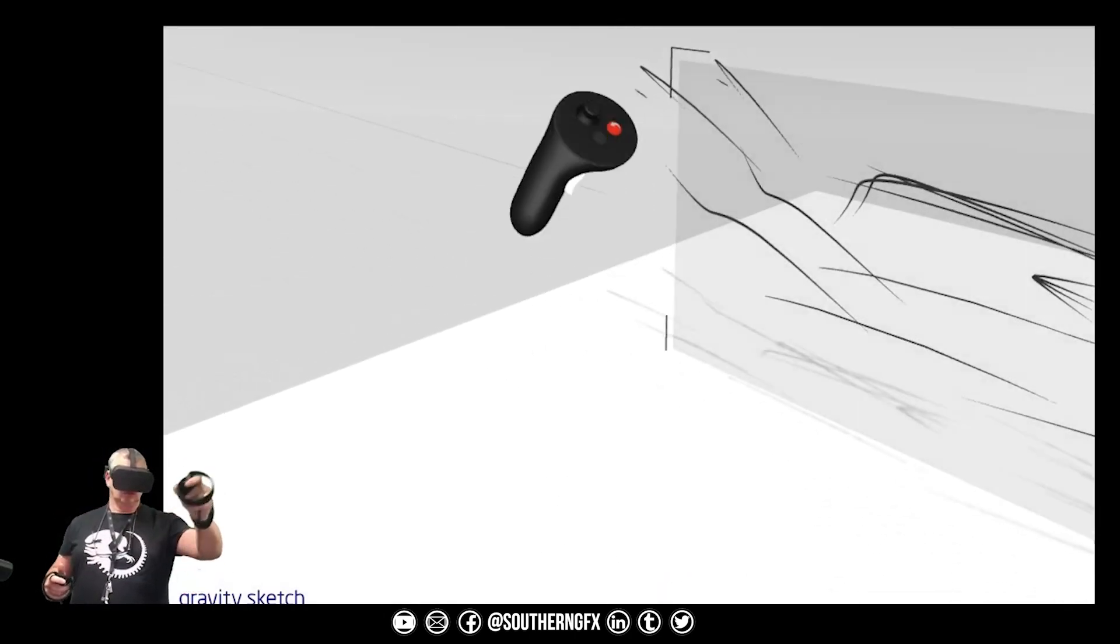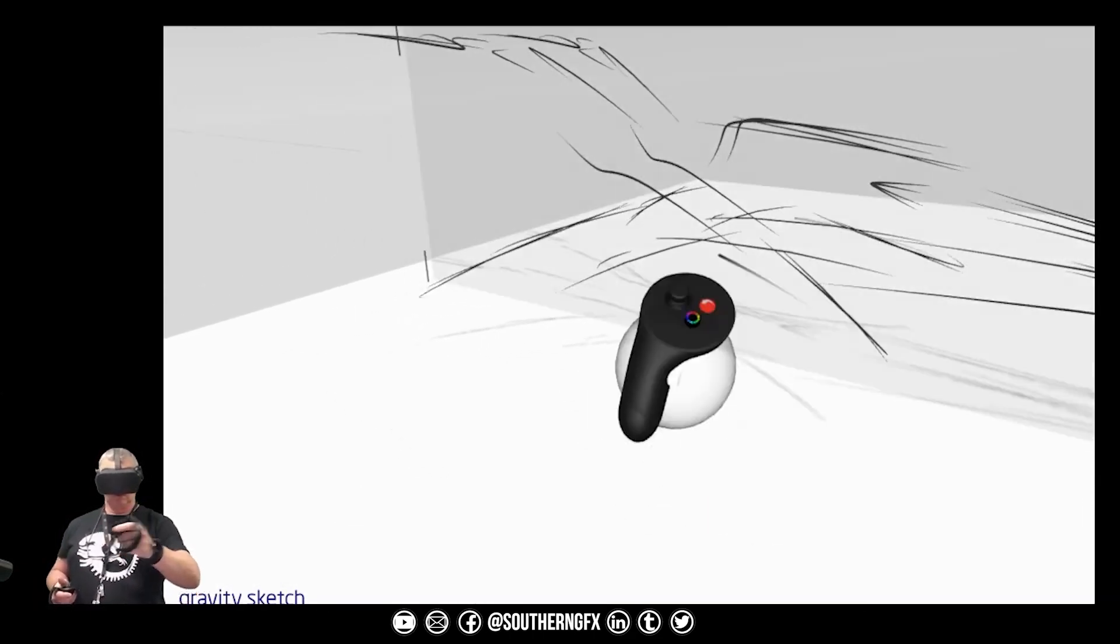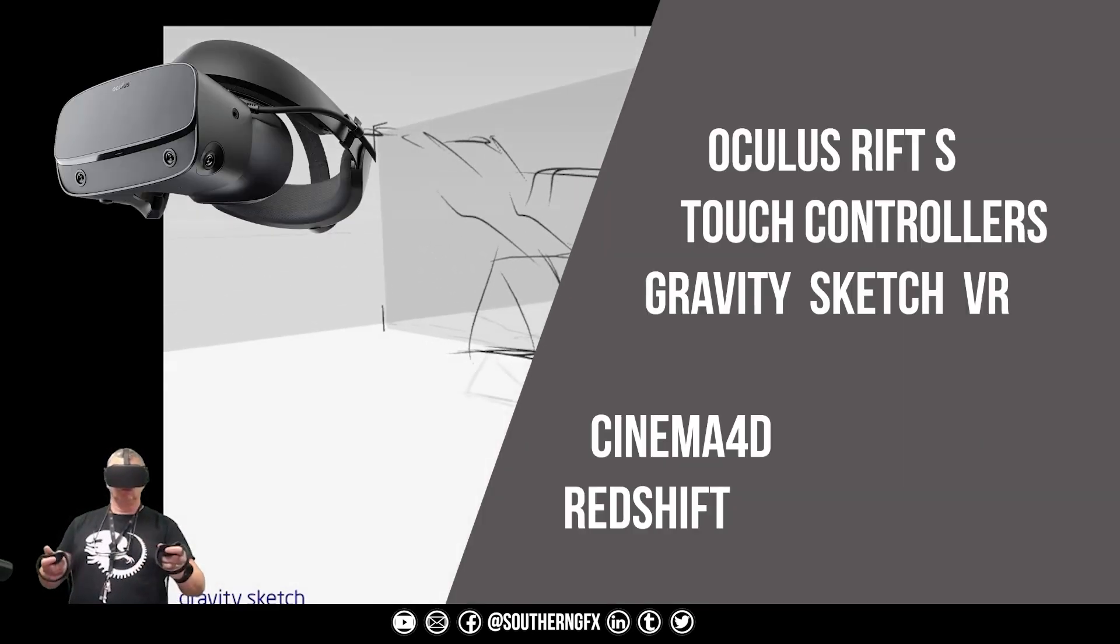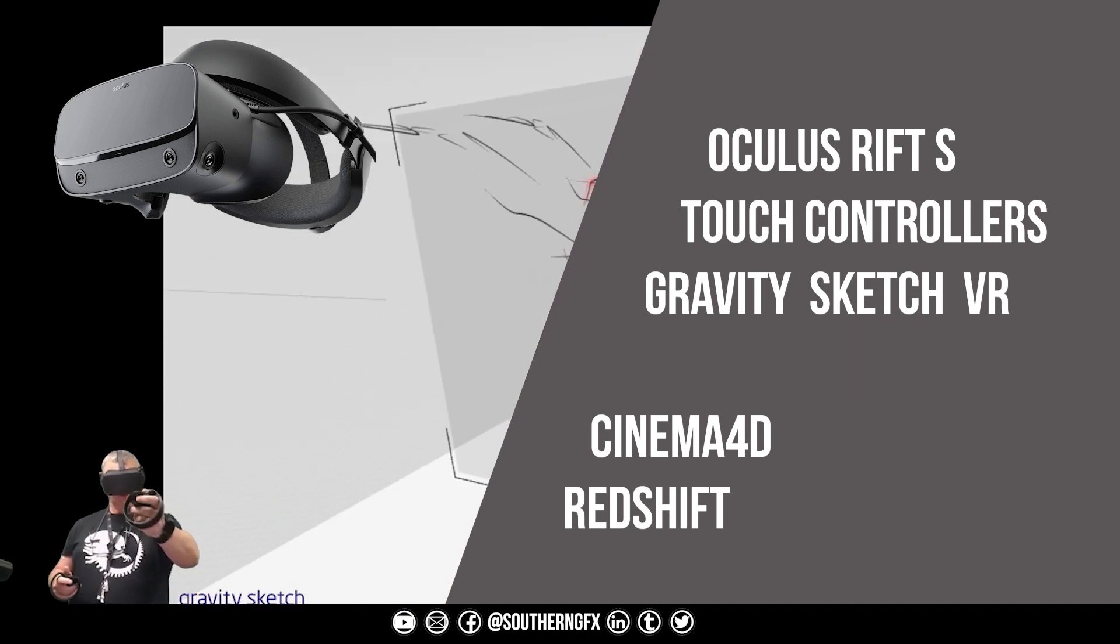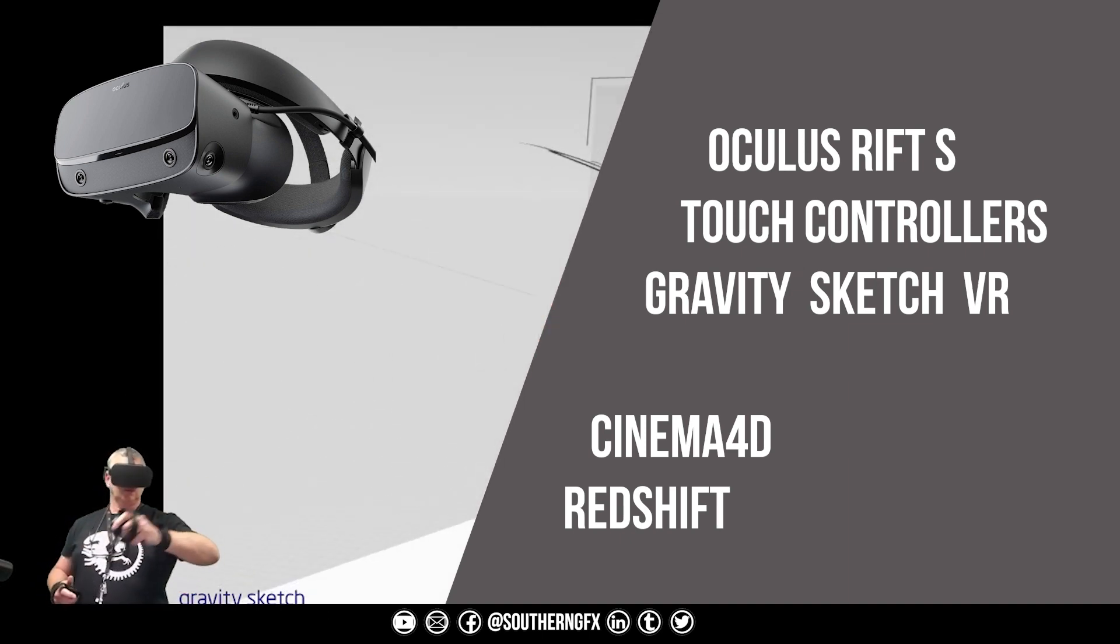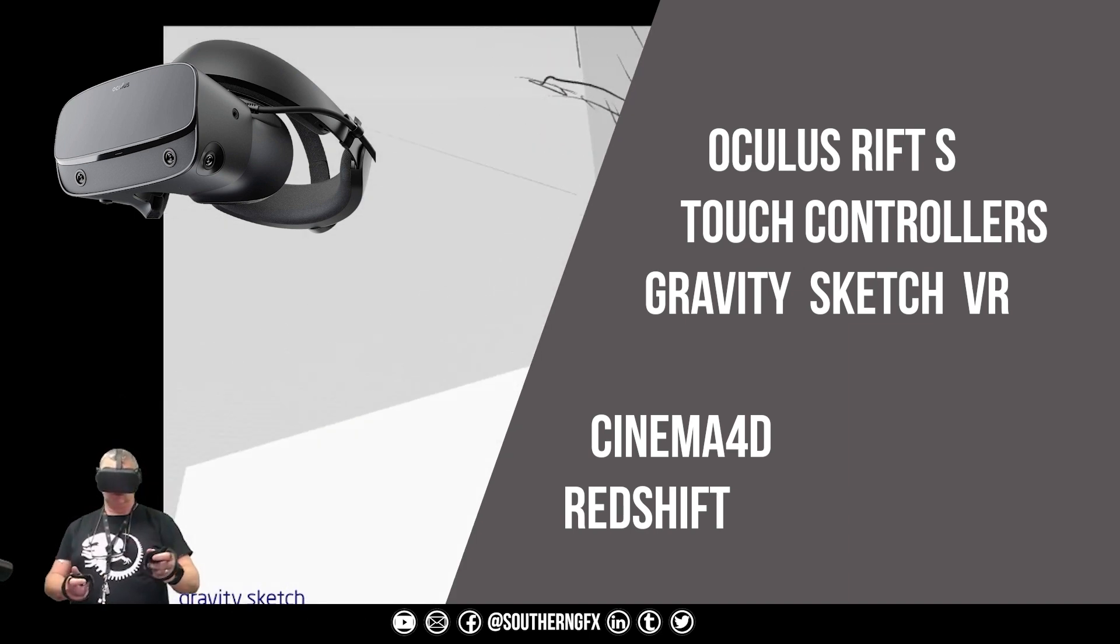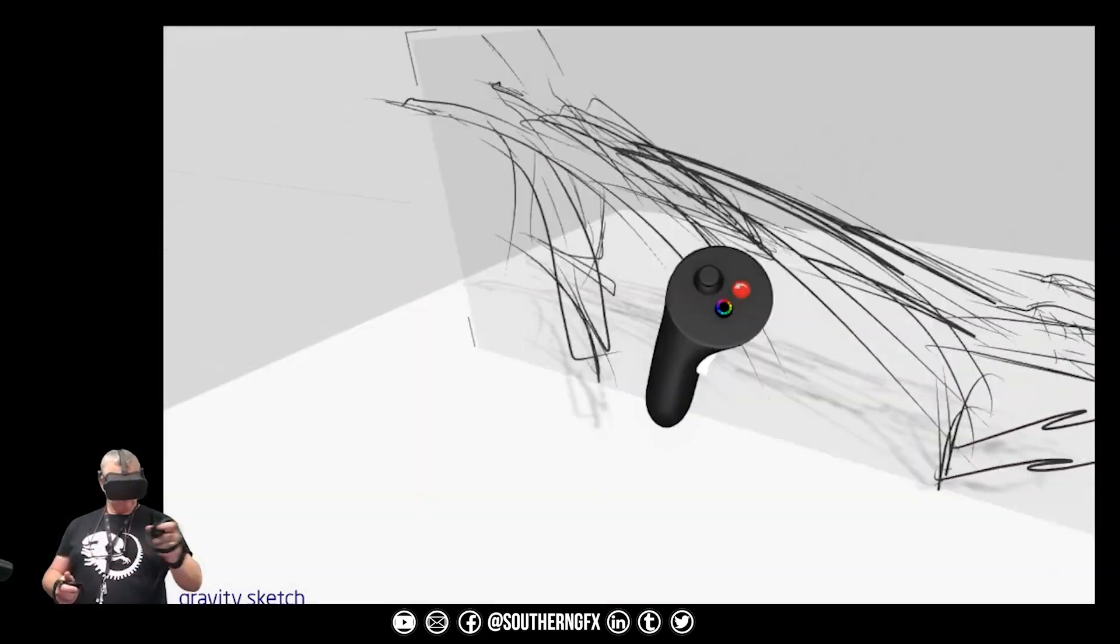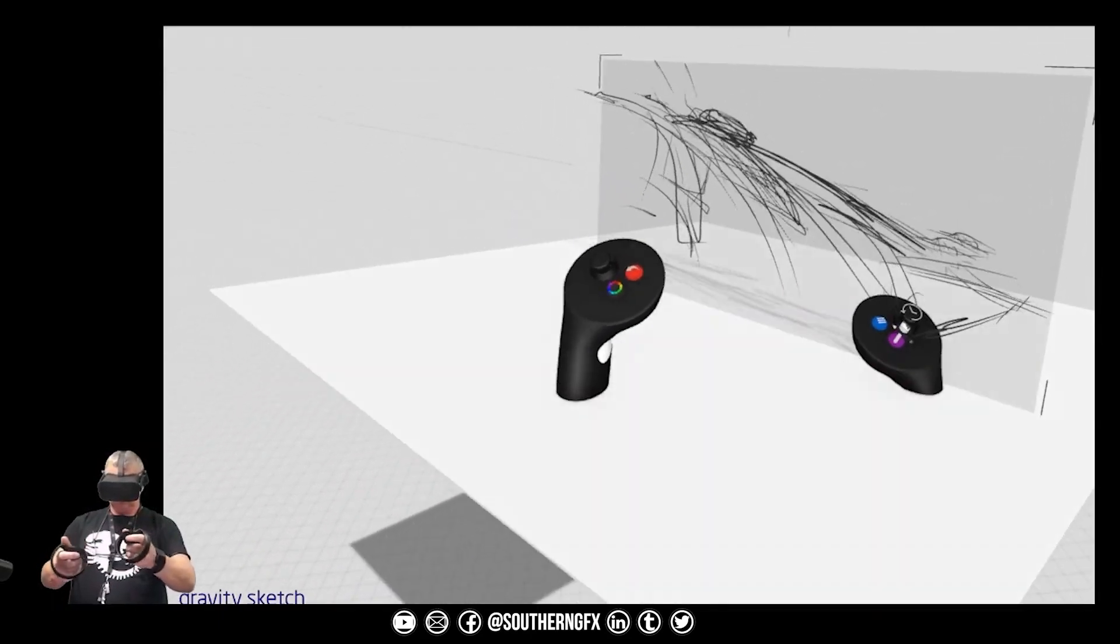What you're seeing now is me using a VR piece of software called Gravity Sketch. This equipment is an Oculus Rift S with touch controllers. Gravity Sketch is a VR design tool that you'll find in a lot of places like automotive and more and more now in media and entertainment. It's becoming more acceptable to do this kind of creation in VR now.